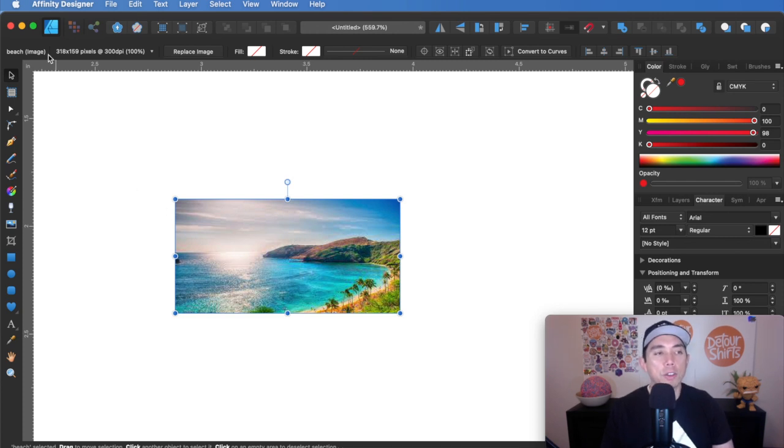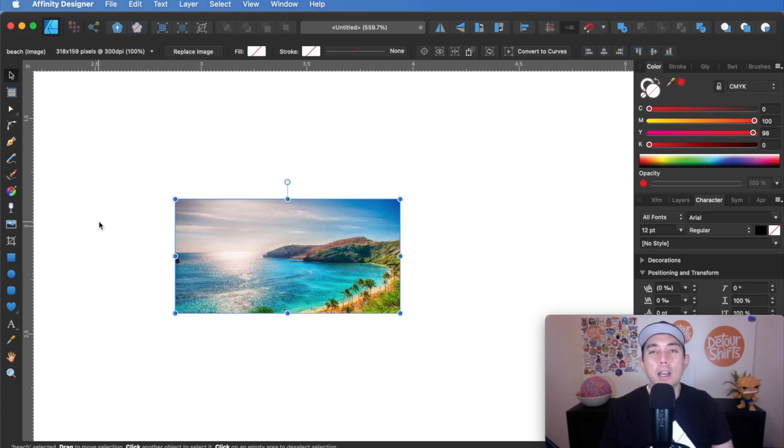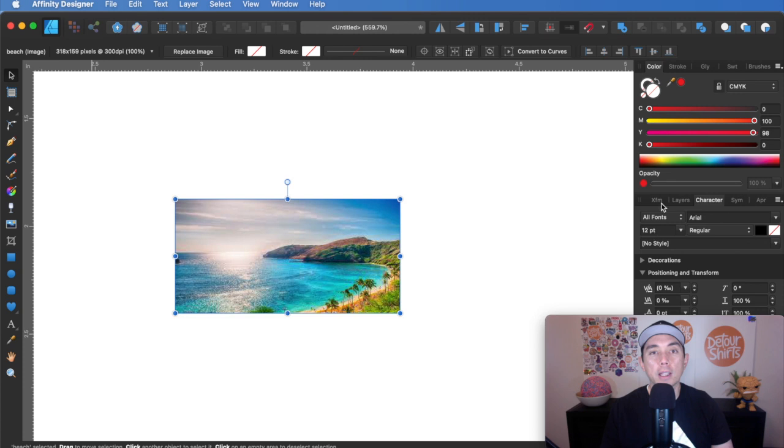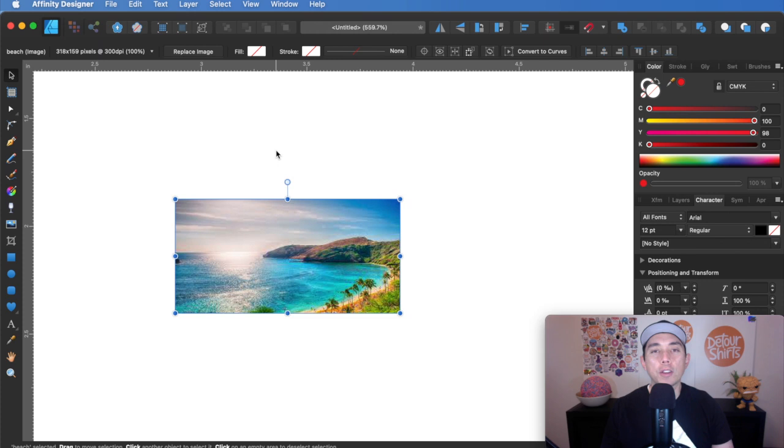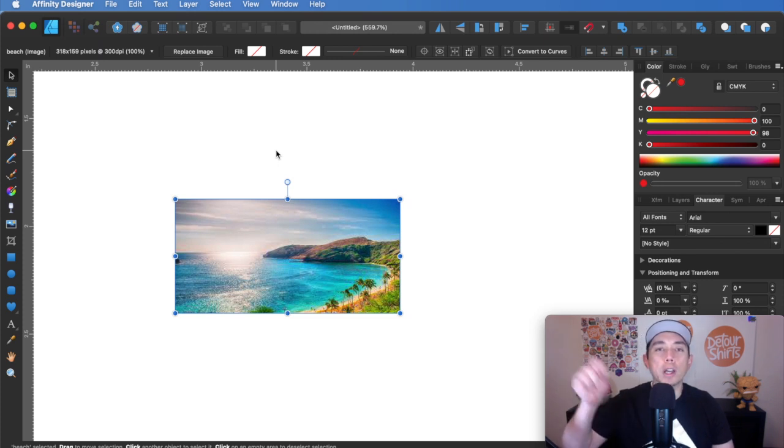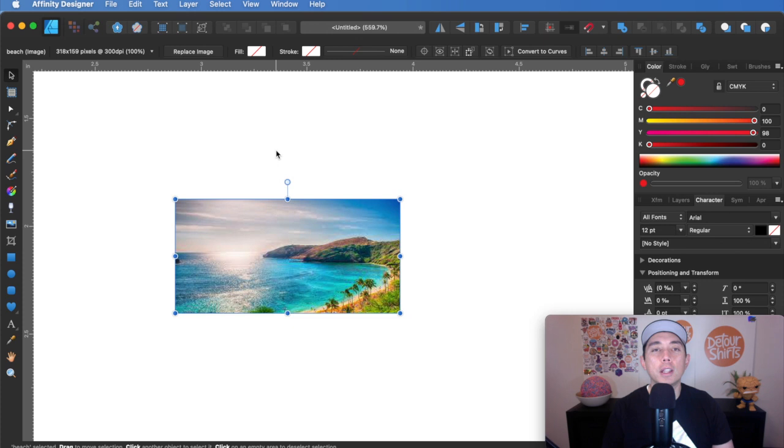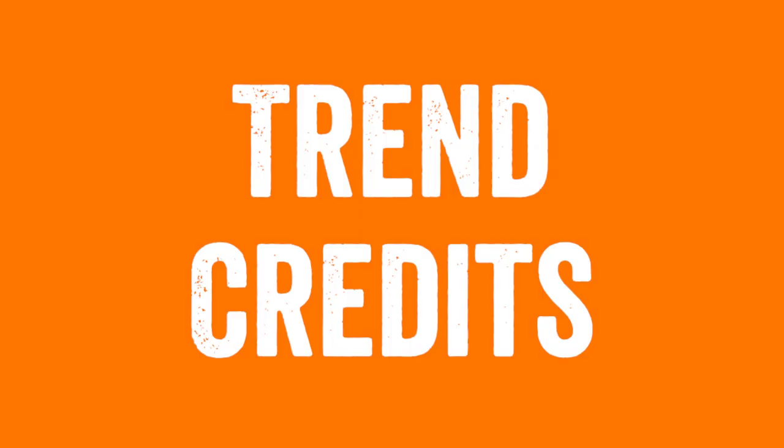So those are all the tools on the left side. Congratulations. You know how all of those work. For my next video, I'll probably talk about all these tools up here. There's a lot of them and the different palettes and all these things. There's still a lot more to learn, but you got the basics. So now that you know how all these tools work, try it out on your Affinity Designer and see how it goes. Maybe you'll find other things that I haven't taught you. Let me know in the comments, what else you want to learn in Affinity Designer. Thanks so much for watching this video and your reward is another edition of trend credits.